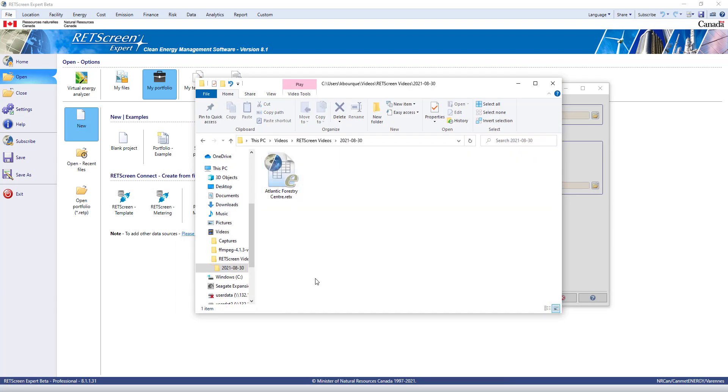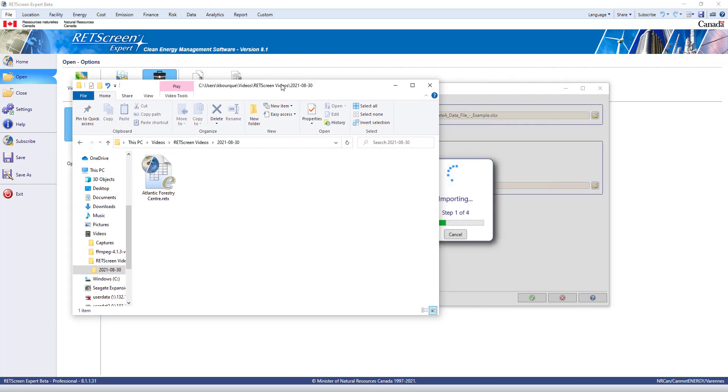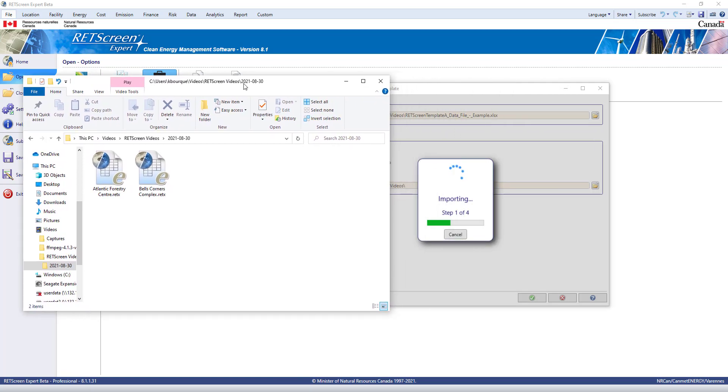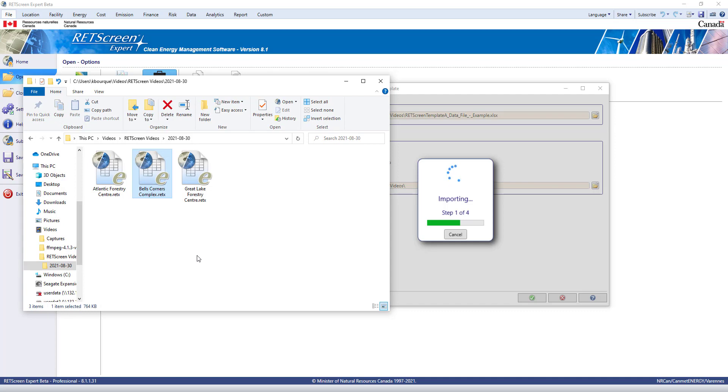and a mapping file will also be created. The mapping file is an XML file that describes the relationship between the data source and RETScreen files. This file is used by RETScreen Connect to keep your portfolio updated.